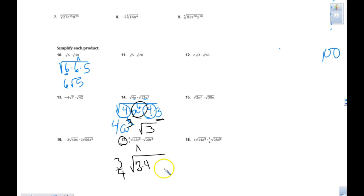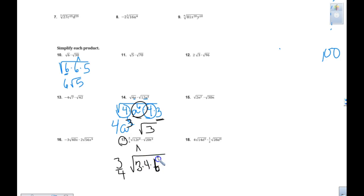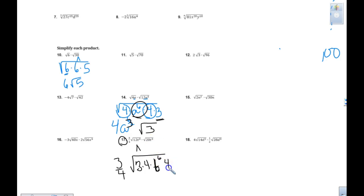Then I have t to the 3rd and t to the 3rd. That's going to get me, using my exponent rules, t to the 6th. Now I have 20. How am I going to factor 20? 4 times 5.